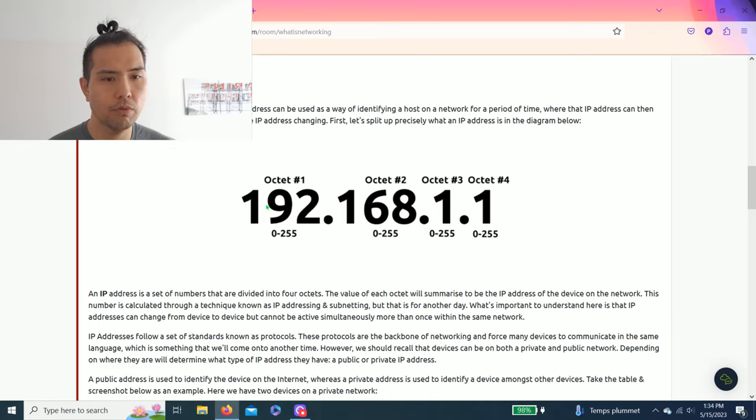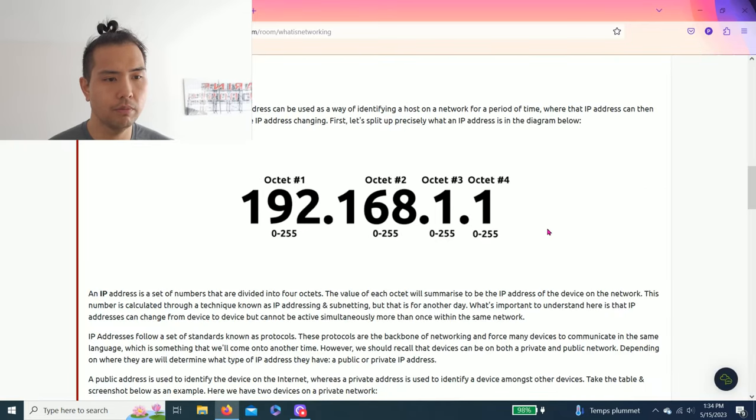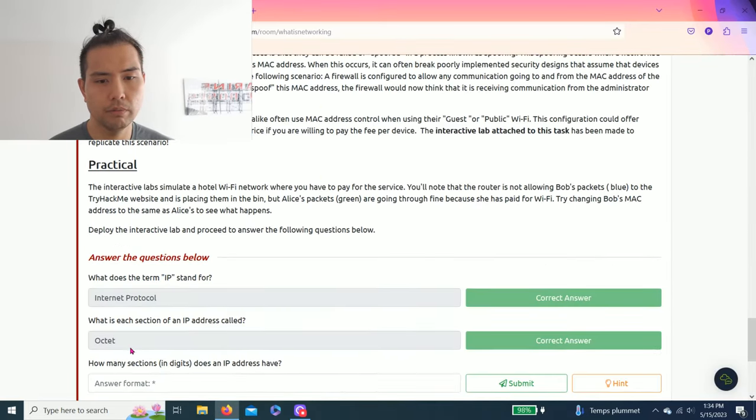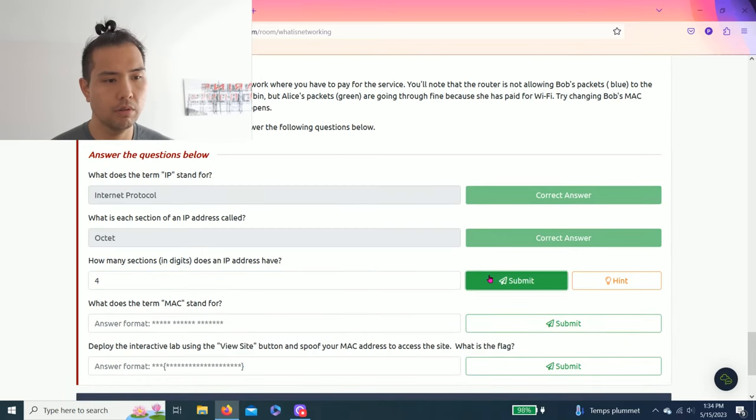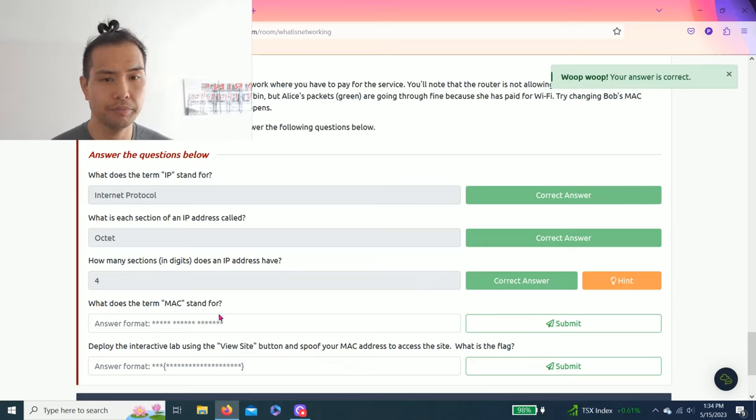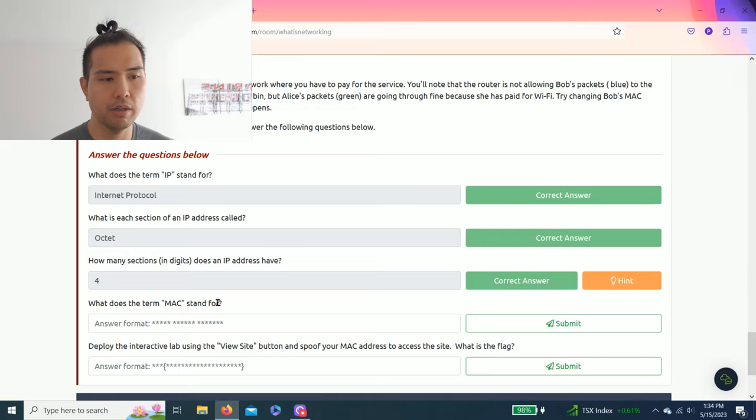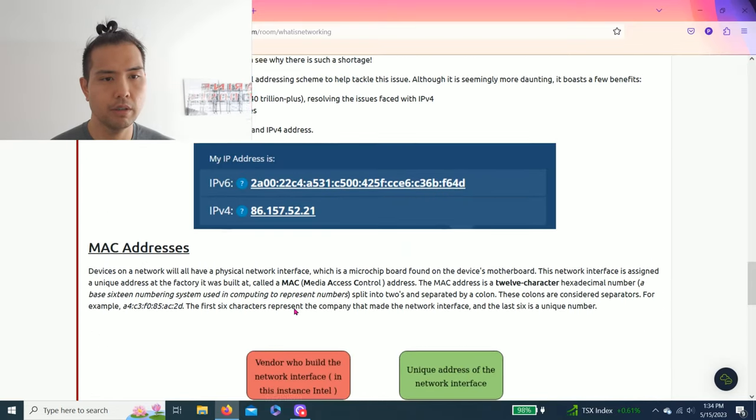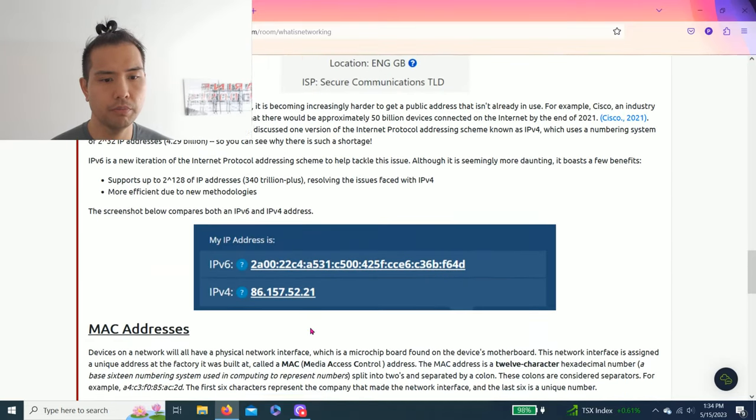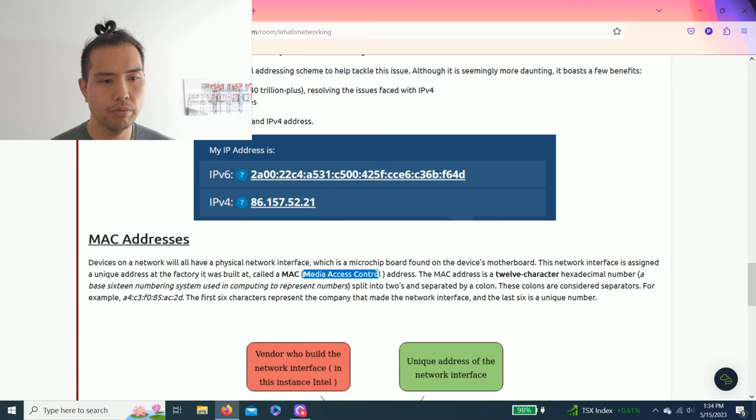Submit. Alright, all answers are correct. So what does the term MAC stand for? As you read through it, in the paragraph MAC Addresses, it's called Media Access Control.